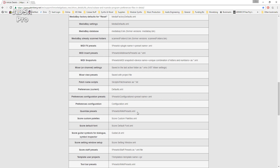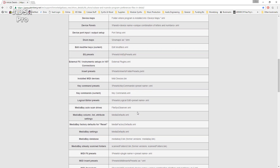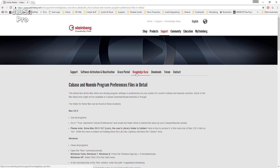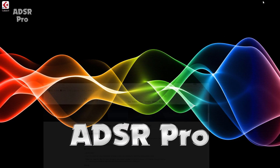I'm going to transfer that across, and that'll mean all my Quantize Presets from Cubase 8 will then be in my Cubase 9. I'm also going to transfer across my Project Templates. And of course, you will have your own items — for instance, Key Commands — that you might want to transfer across. I'll put a link to this in the bottom of the video. So let's get started.